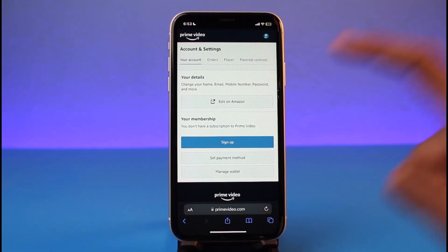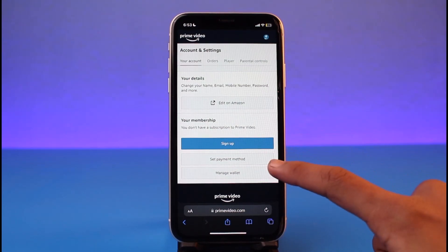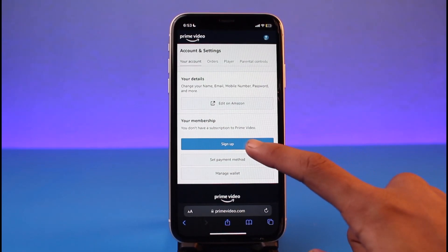Tap on the Account and Settings button. Over here you can see the option called Your Membership. For me, it says that I don't have a current membership to Prime Video. In order to subscribe and purchase the premium version, first of all you would need to set up a payment method.